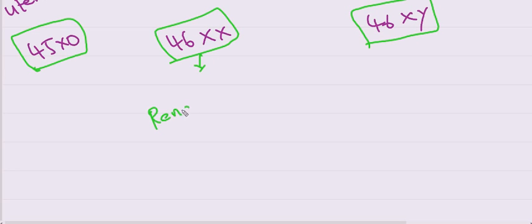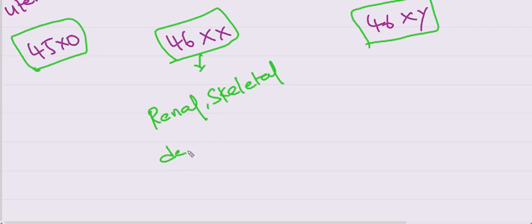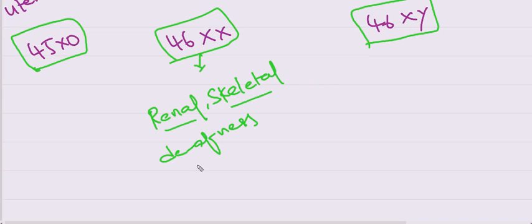For Mullerian agenesis patients, it is also associated with renal and skeletal abnormalities. Deafness is also associated with these patients.